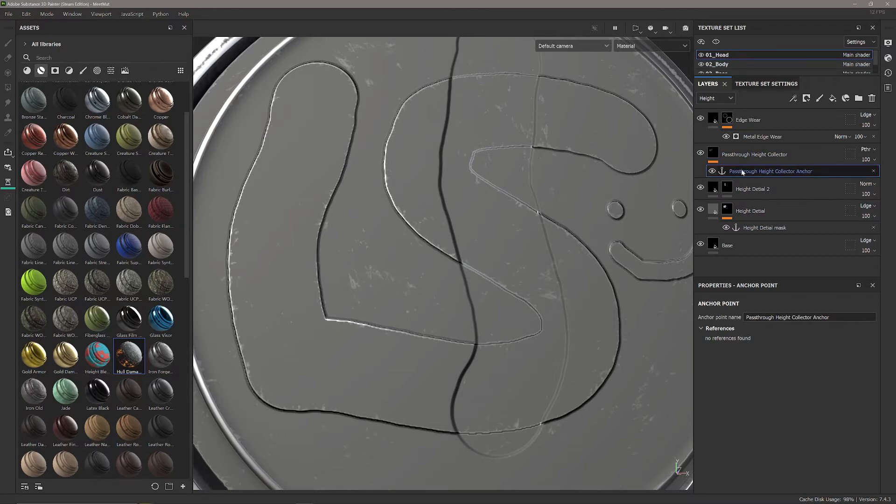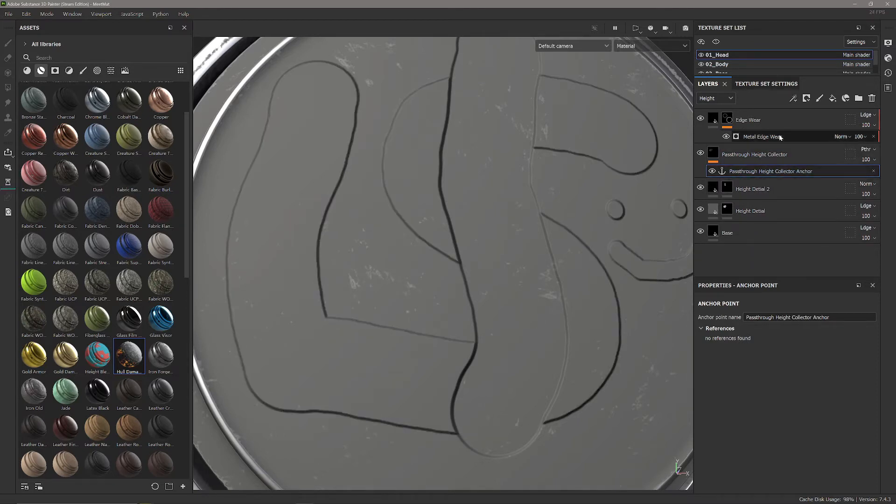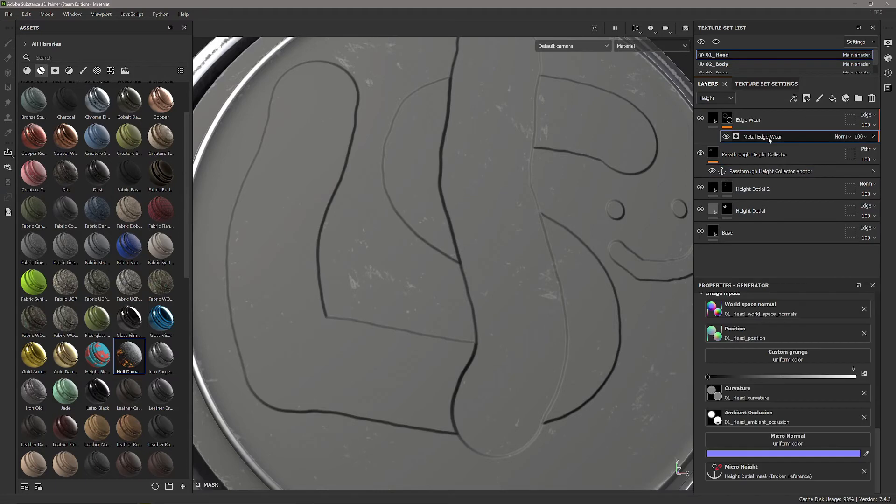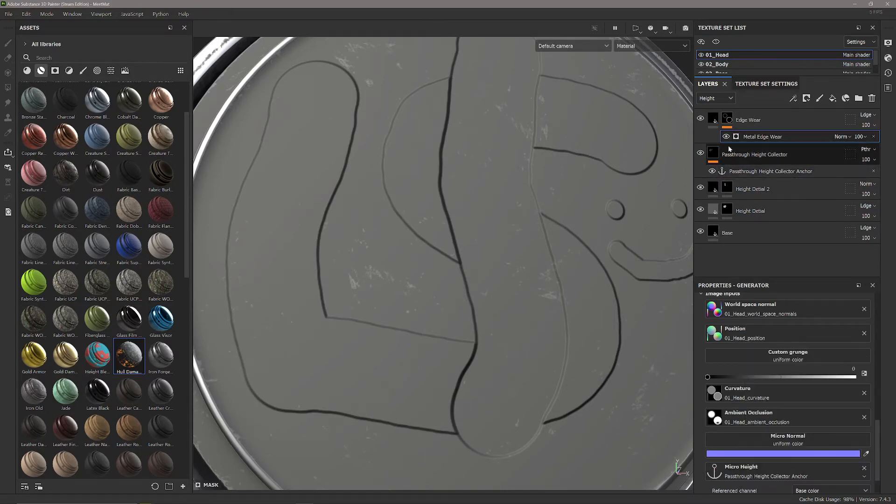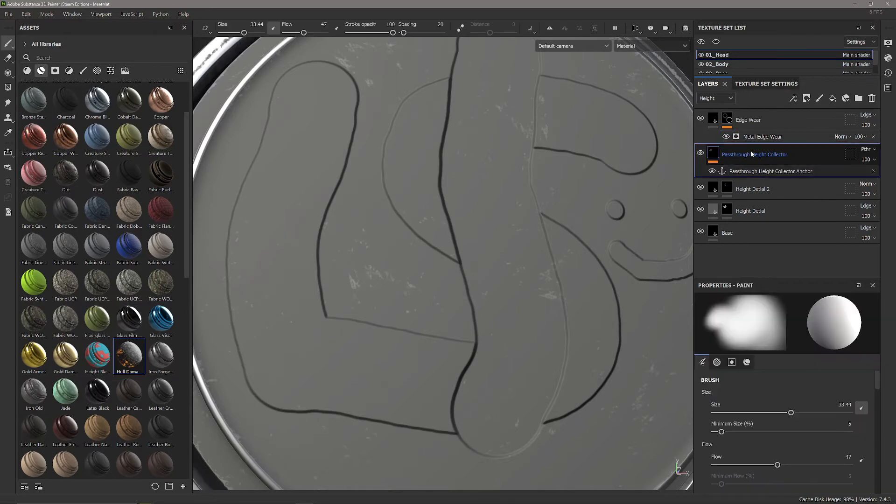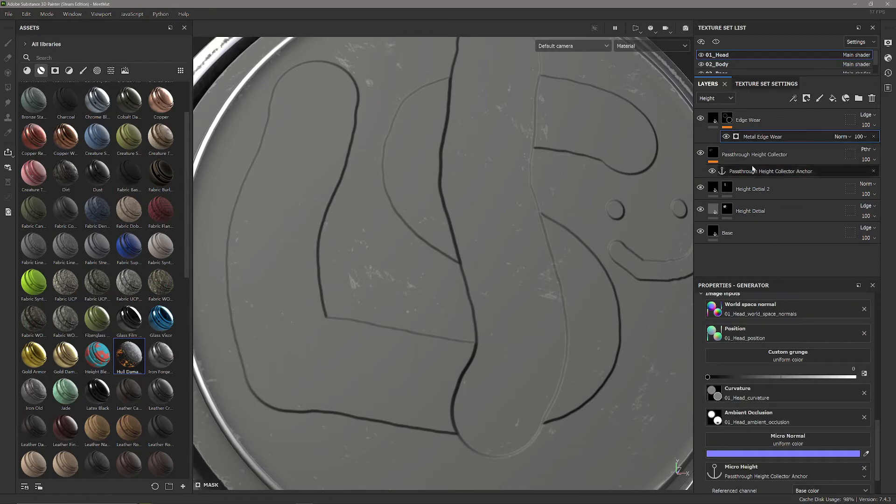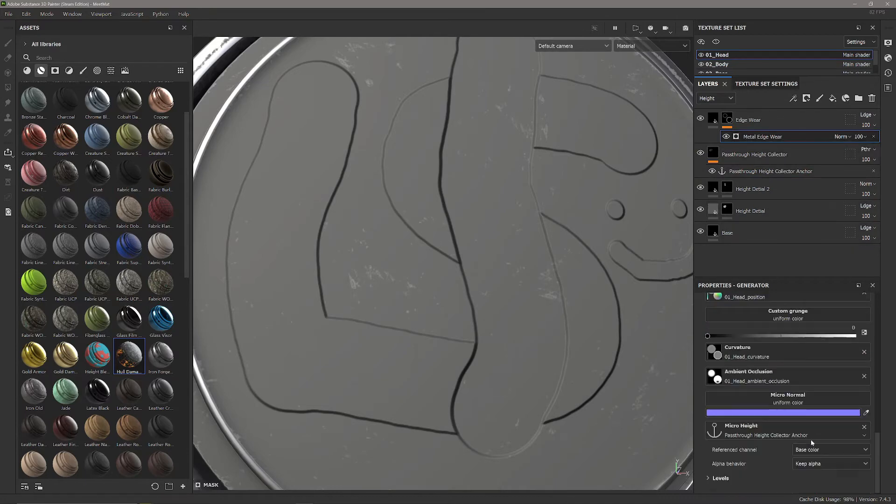So we have this anchor now and we're going to get rid of our previous anchor which is going to break the generator here, and we're just going to plug in our new anchor point which is on our pass through layer. So this pass through is collecting all of the height data from everything below it and that's important because this is in a hierarchy.